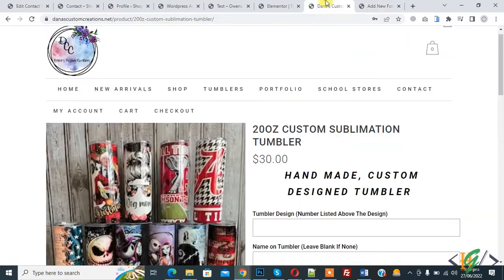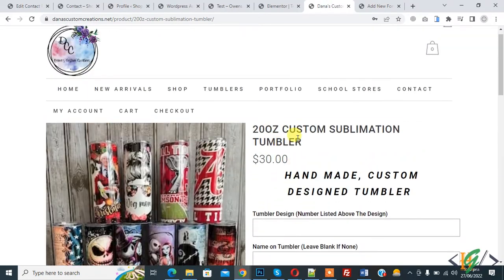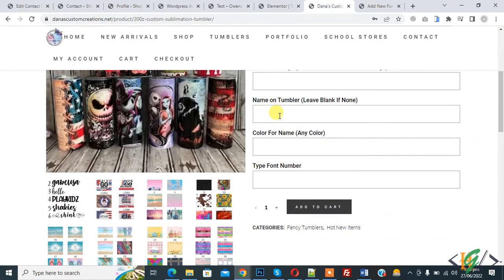You can create a form according to your requirement. For example, on this website you can see fields like name, color, toy, and font — these are all custom fields.